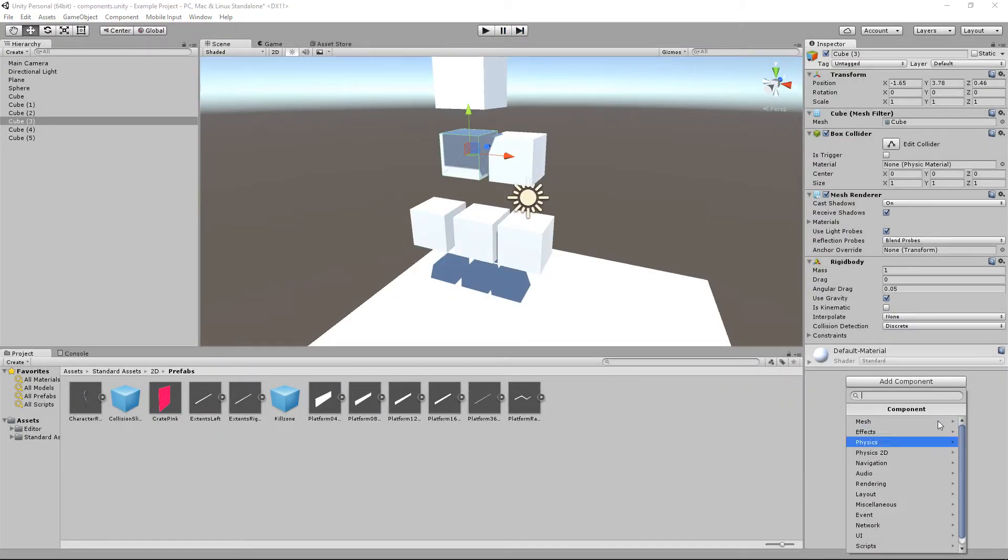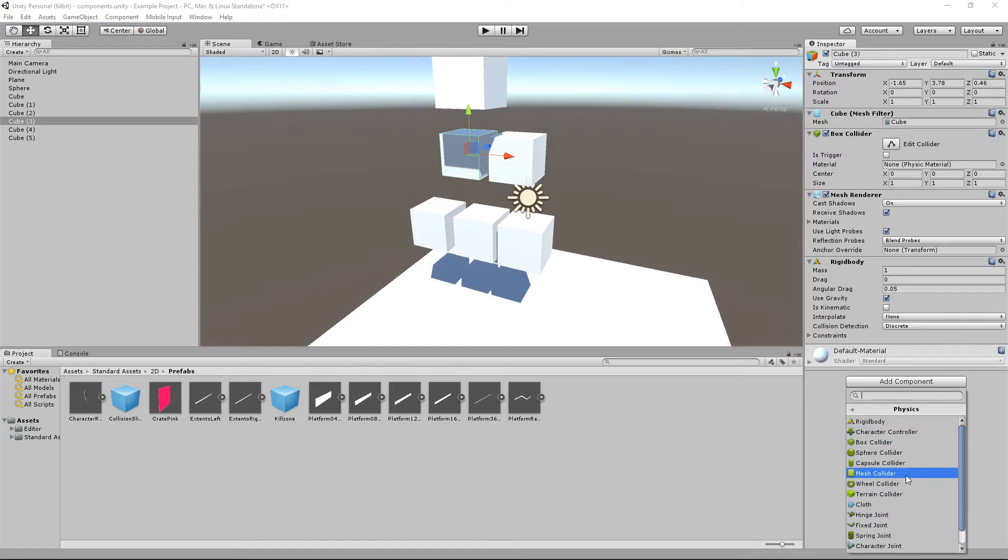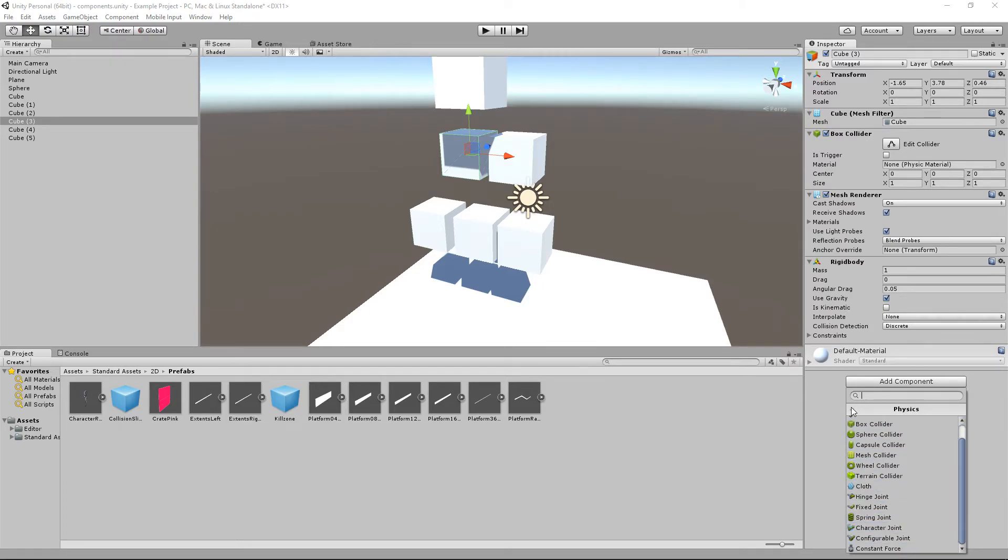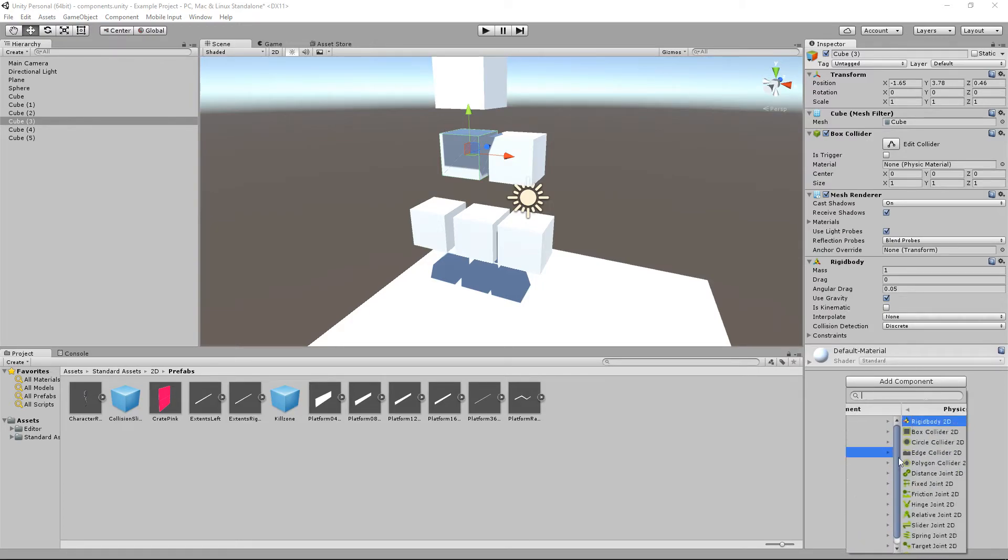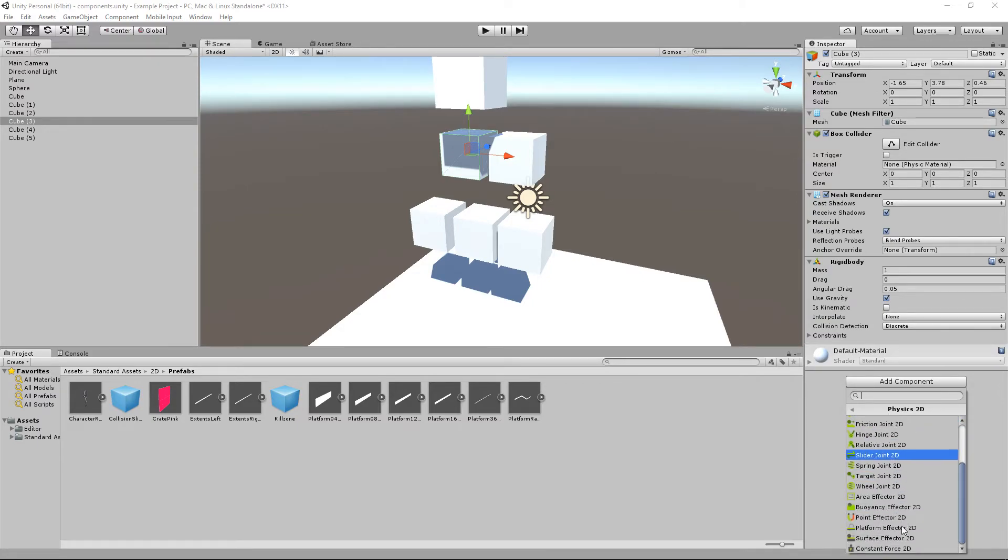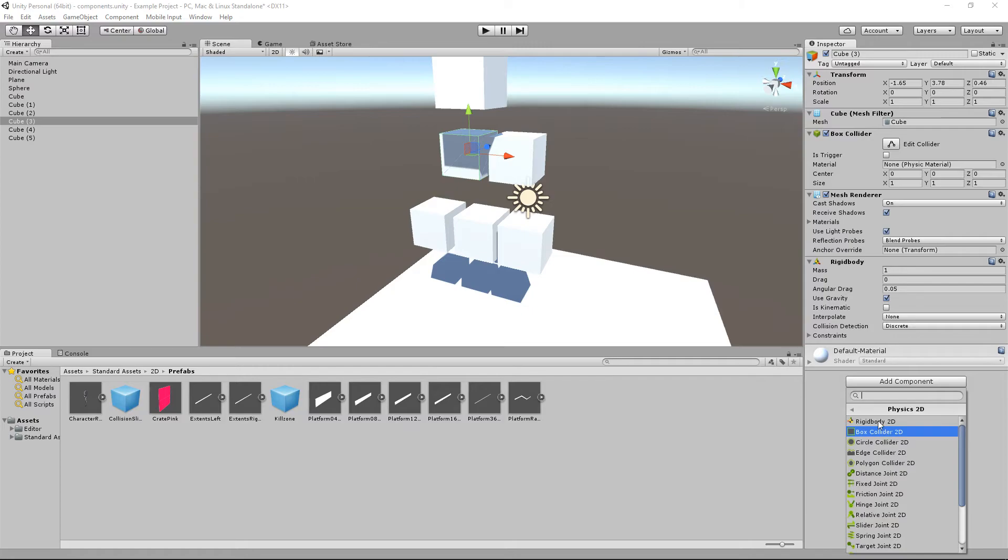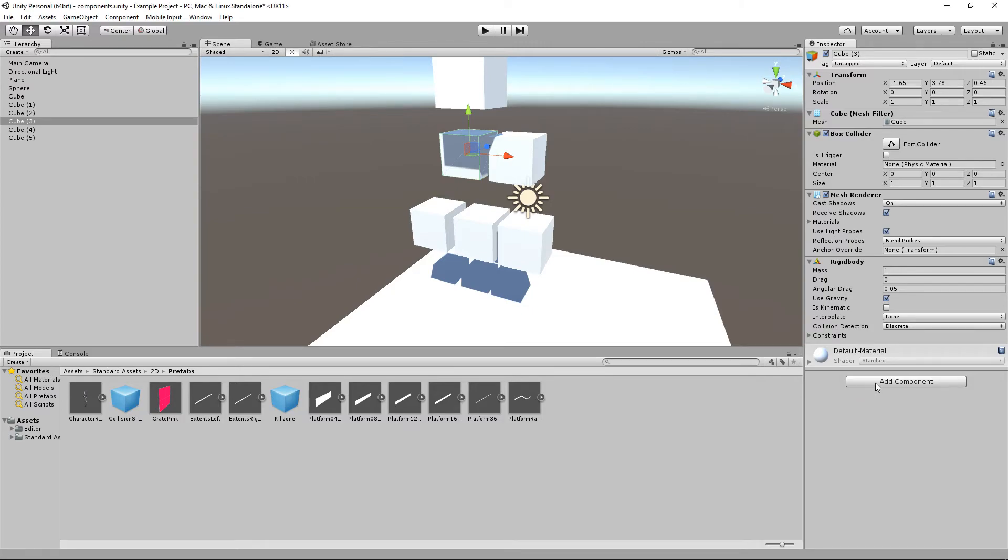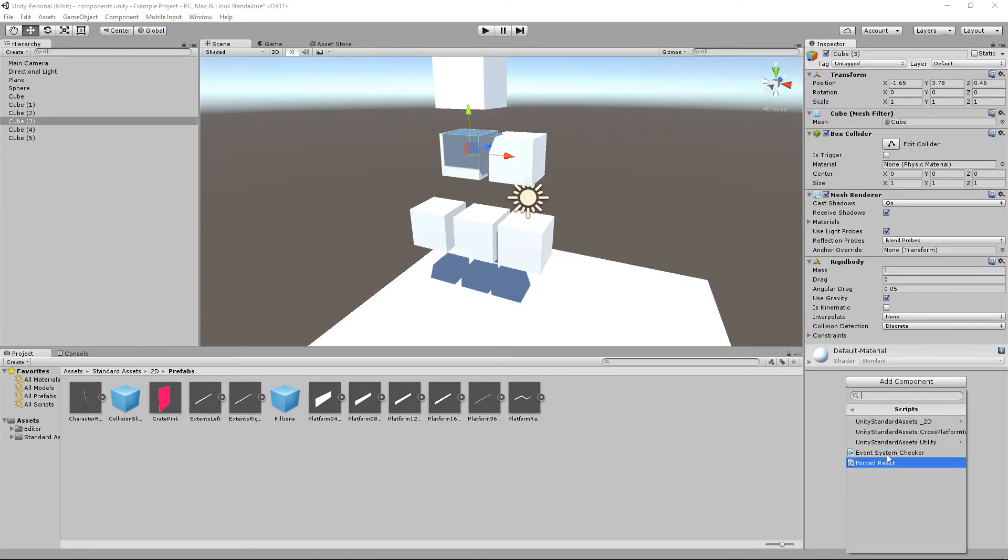There is lots of different components that you can utilise down here. As I said before, physics is the one I spend most of my time in. And then physics 2D a little bit. And it is how it sounds. If you have 2D sprites, this is where you get all your 2D physics objects from. Or components. I said objects, I should say components. And the final one, scripts. If you have written any scripts, they appear down here as well.